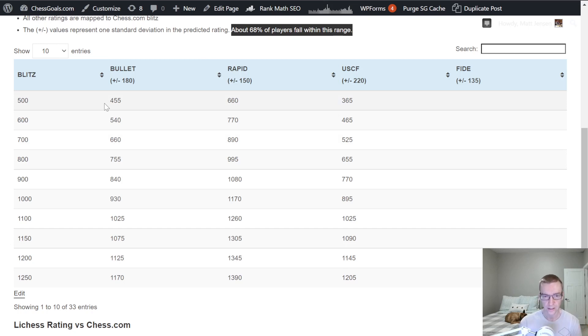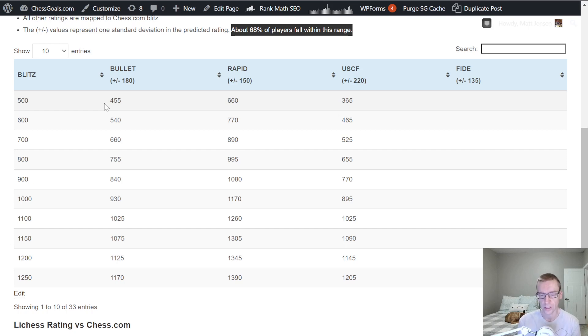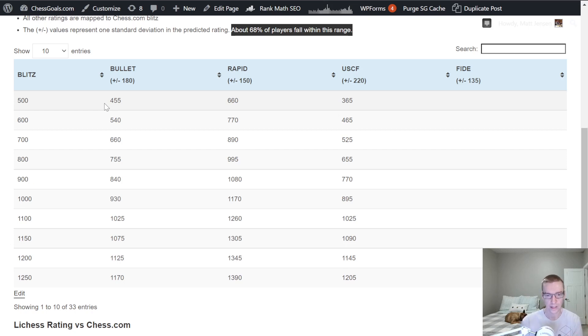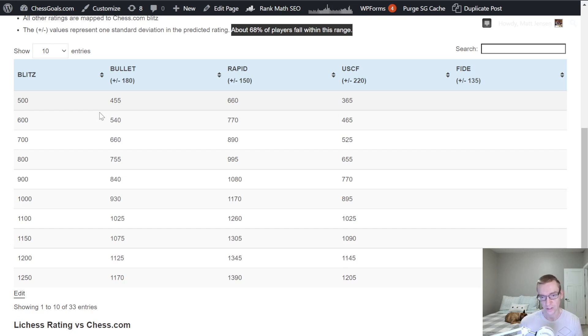So that's another thing to note with these tables. We're subsetting to only active players in both categories. So if you haven't played bullet in a year, maybe your bullet rating should be higher or lower, depending on how your Blitz rating has changed over the past year.